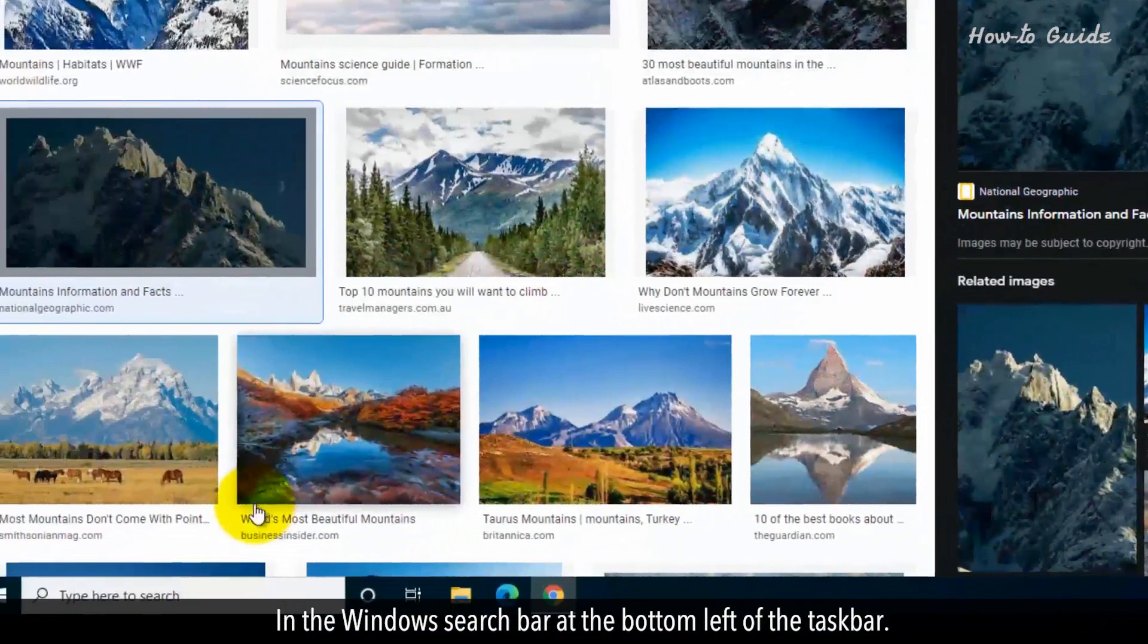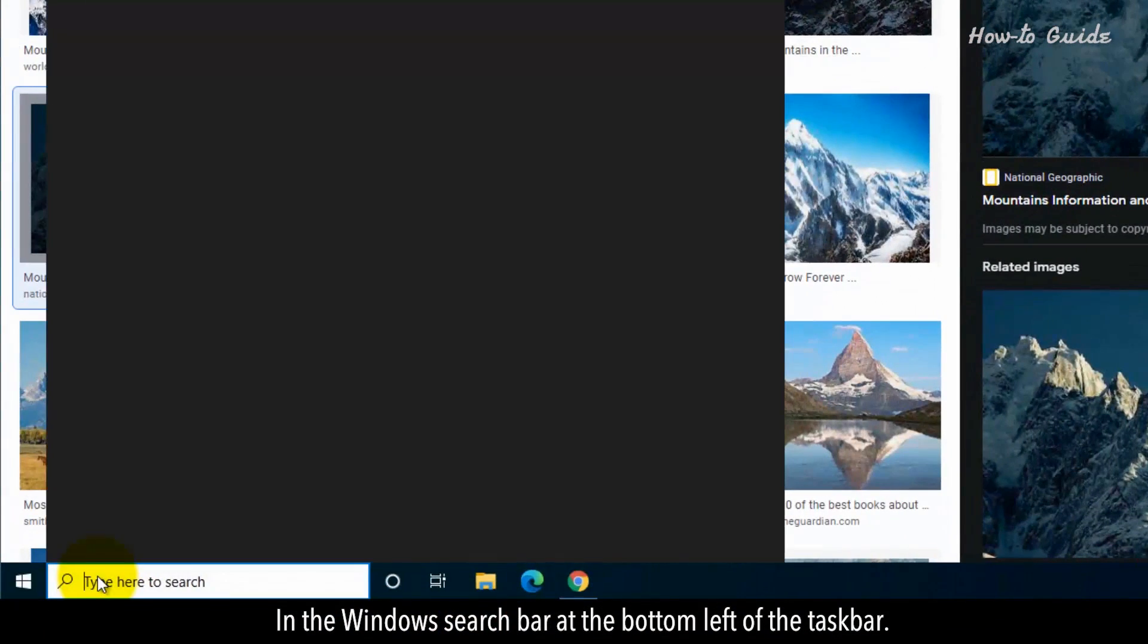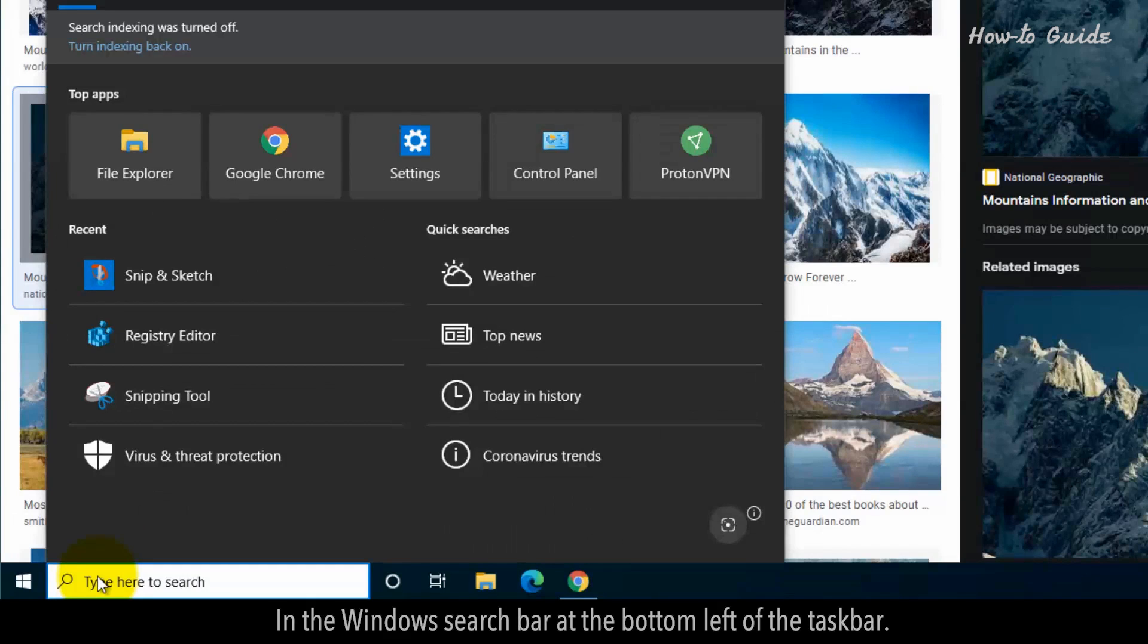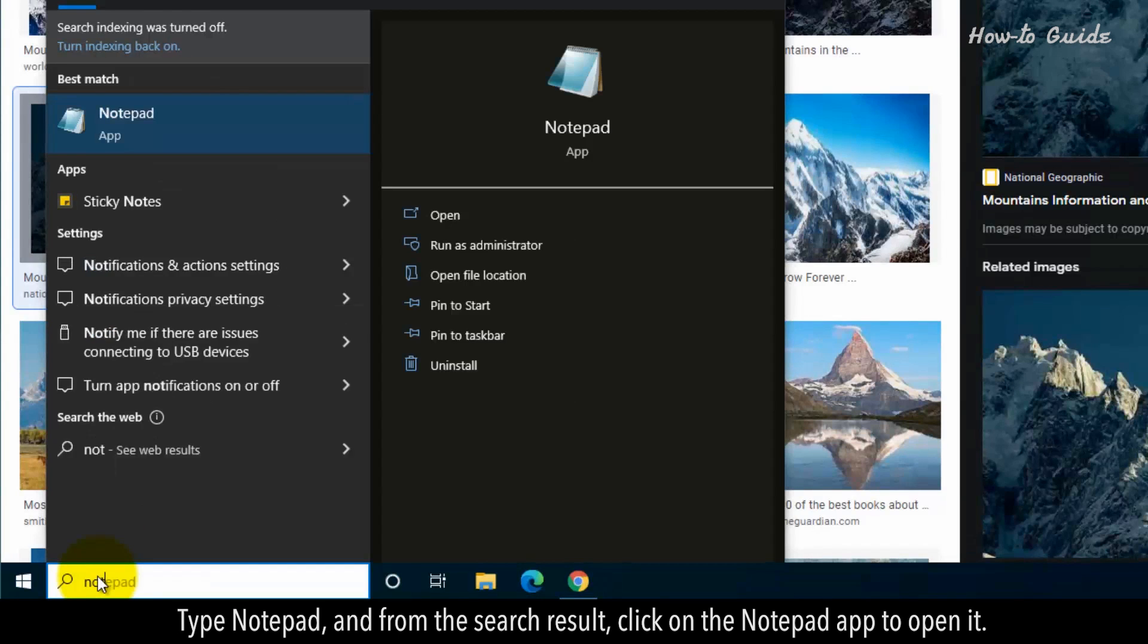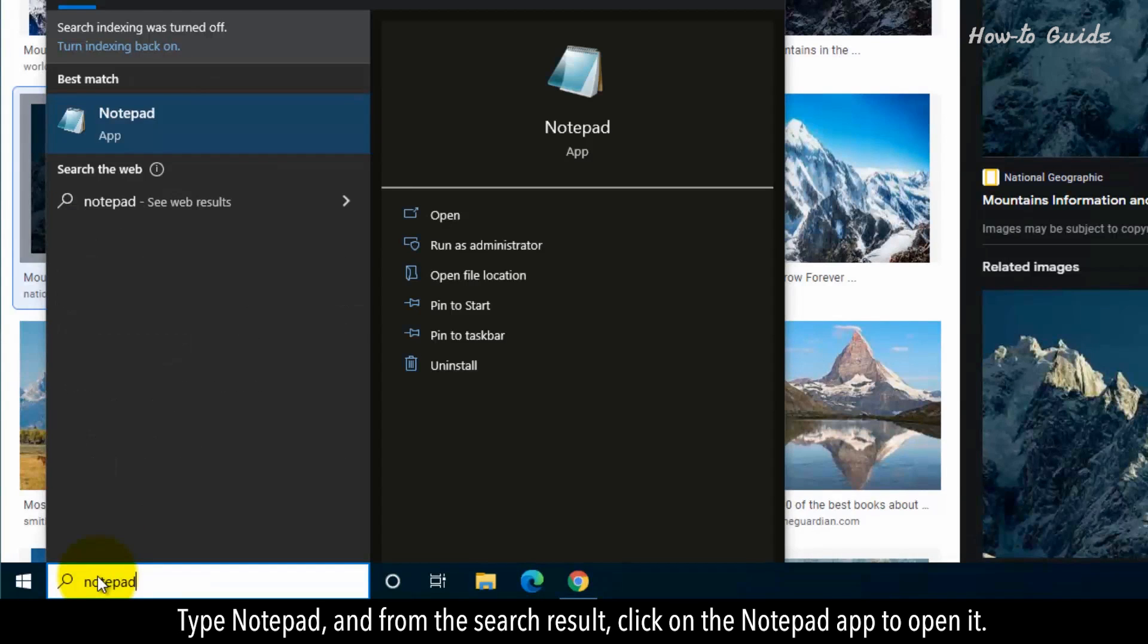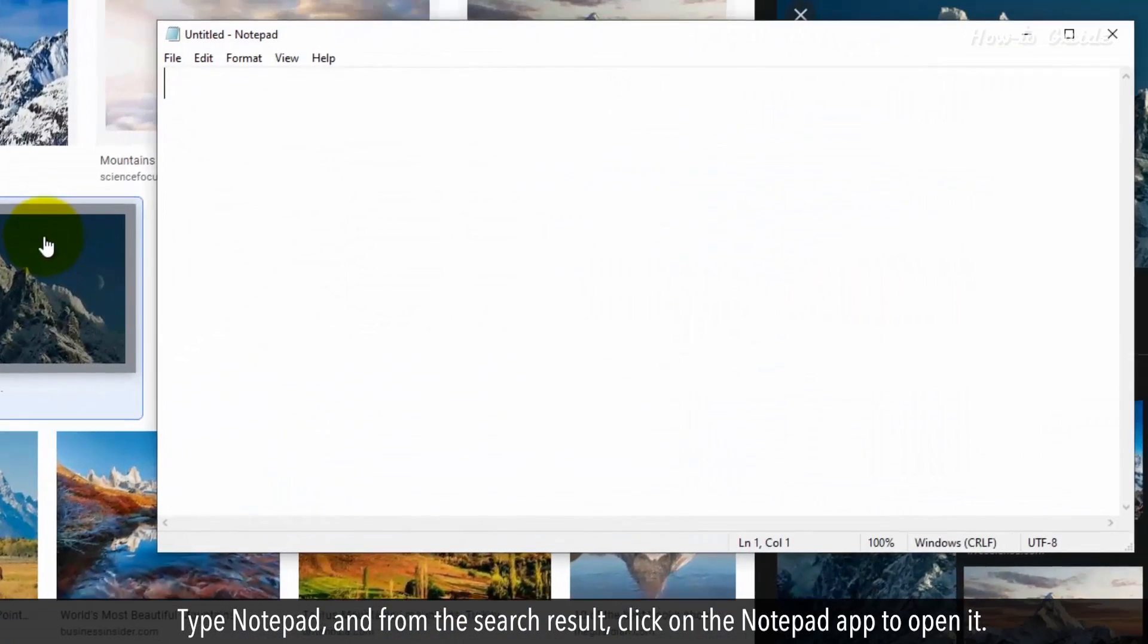In the Windows search bar at the bottom left of the taskbar, type Notepad and from the search result, click on the Notepad app to open it.